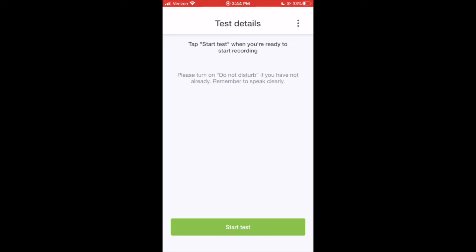At this point, you may want to turn on Do Not Disturb mode in your settings. Then, whenever you're ready to start recording, hit Start Test.